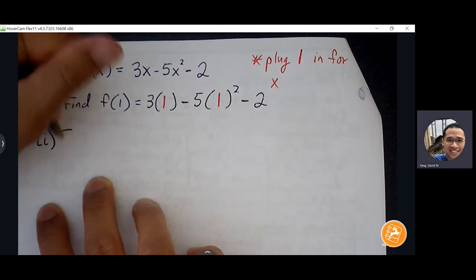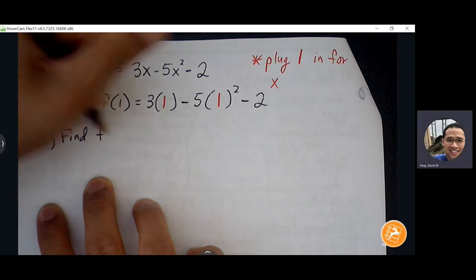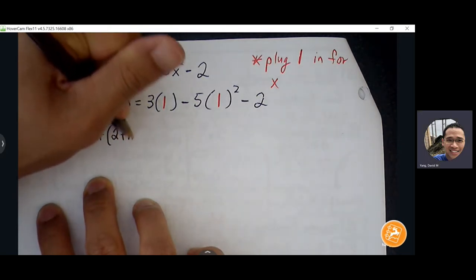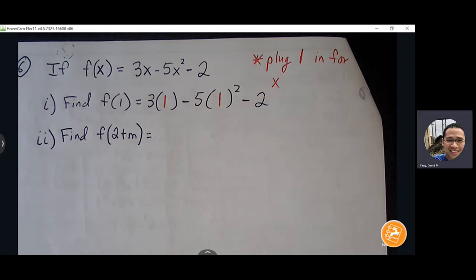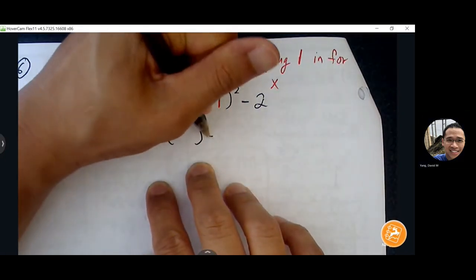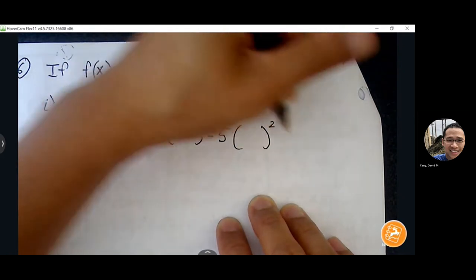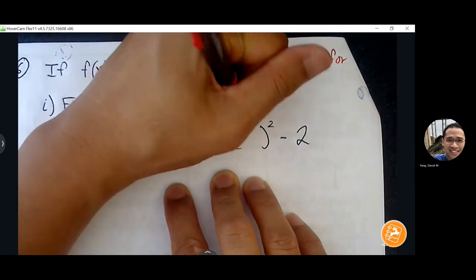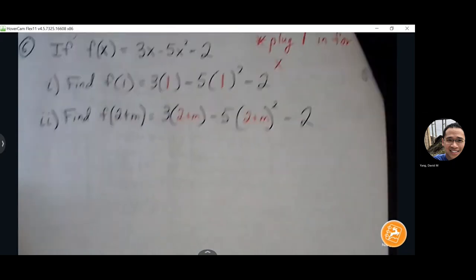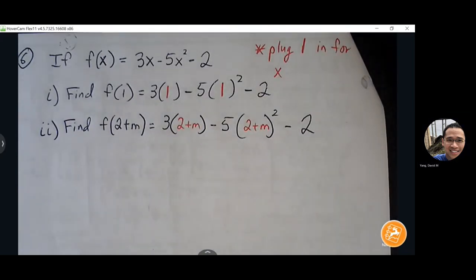What if I asked you to find f(2 + m)? Use the same logic: plug 2 + m in for x. Remove x, and in place of it put 2 + m. It's more complicated, but the concept is the same — we're removing something and putting something new in its place.